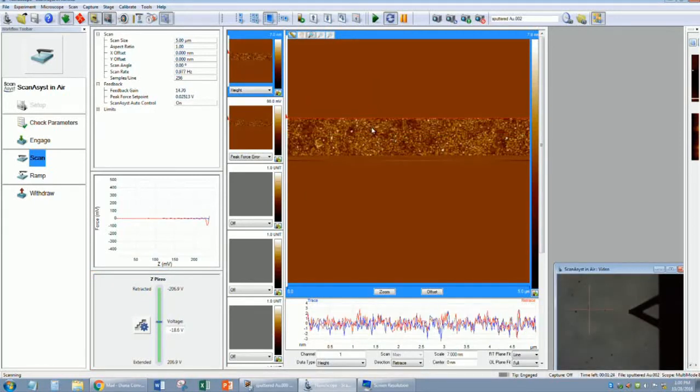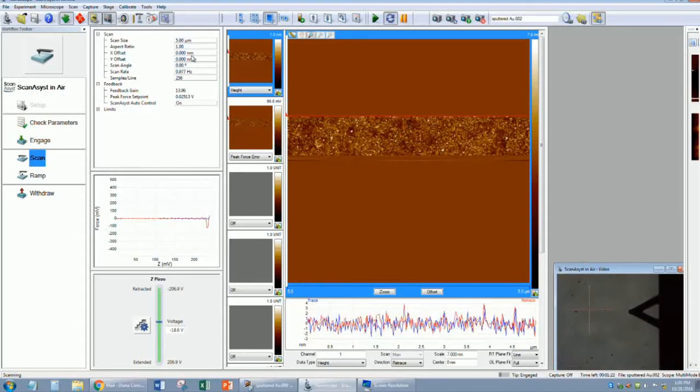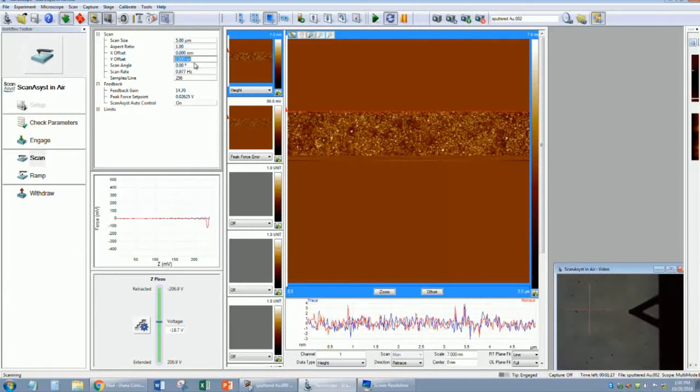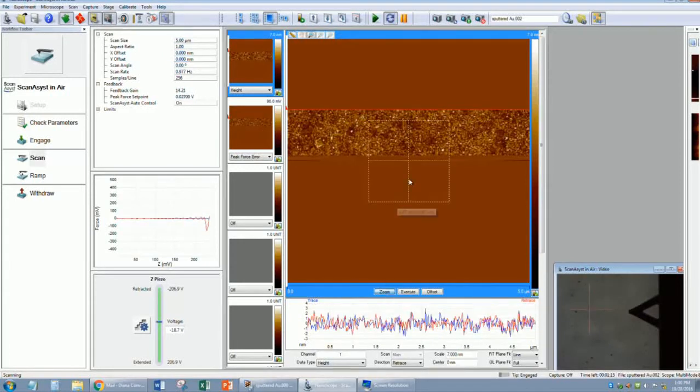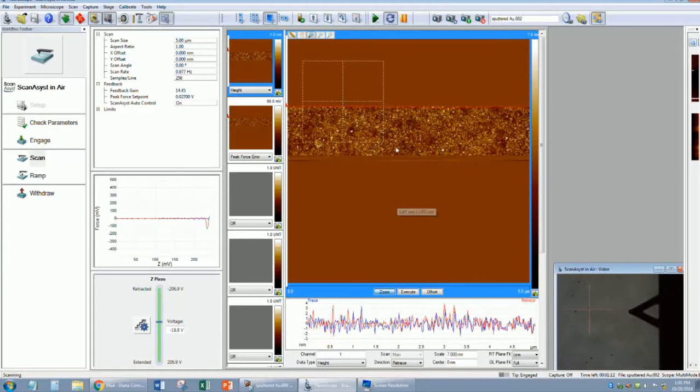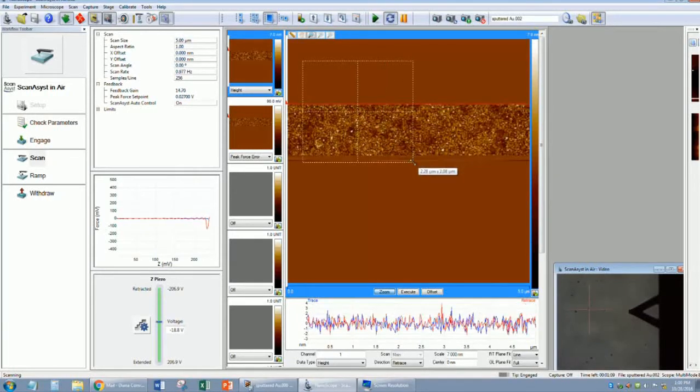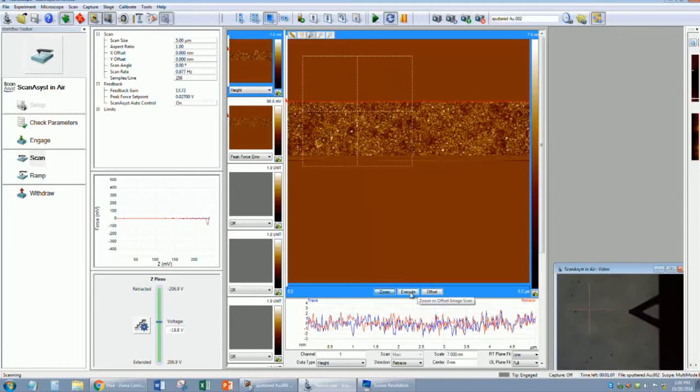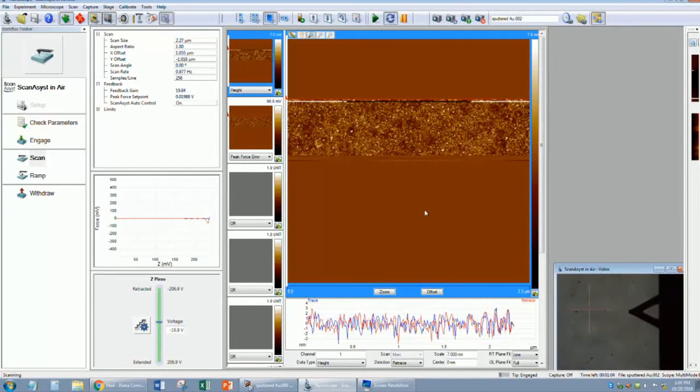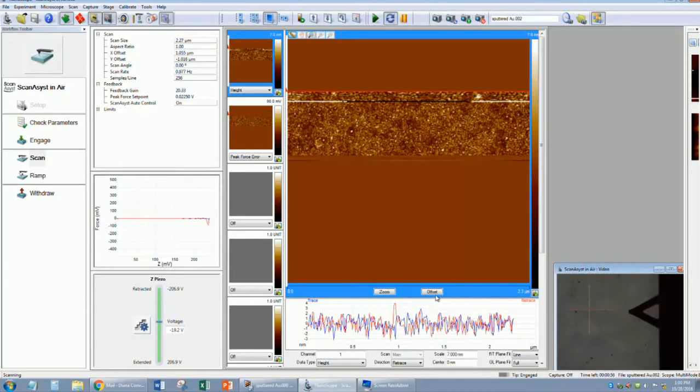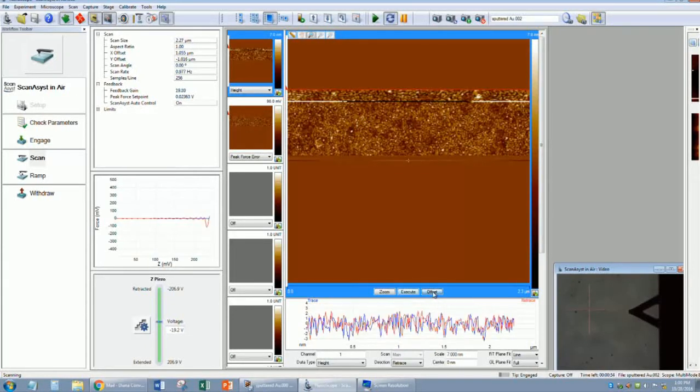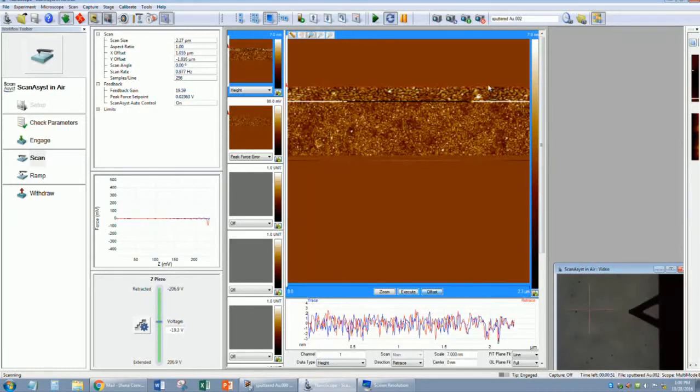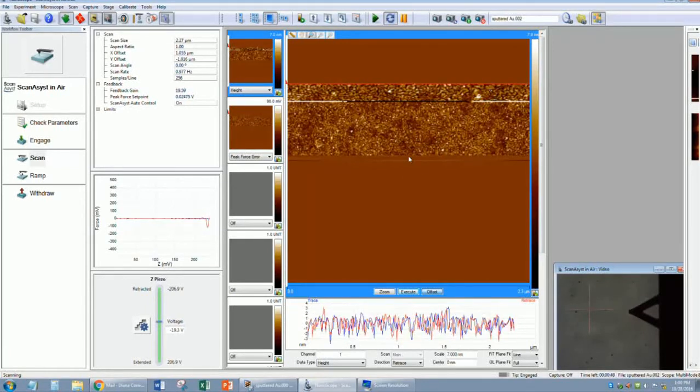At this point, you can decide on your area of interest by resetting your offsets. If you want to shift left, right, up or down, you can do that in these fields. Or you can zoom to an area by using the zoom box, adjusting the size of the box, and pressing execute. Now it has repositioned itself to where you placed the zoom box. You can also offset your image by clicking offset, and then wherever you place your cursor will be centered as the area of interest after you press execute.